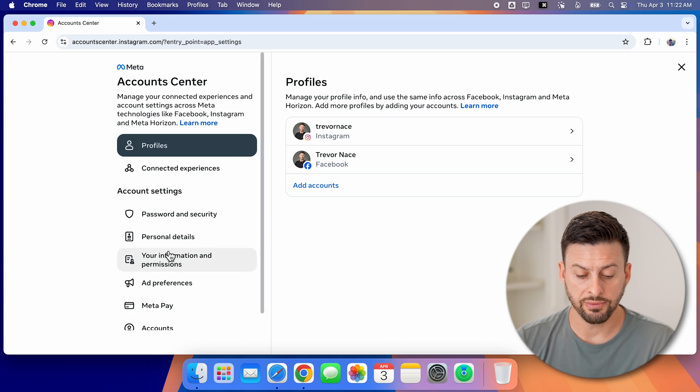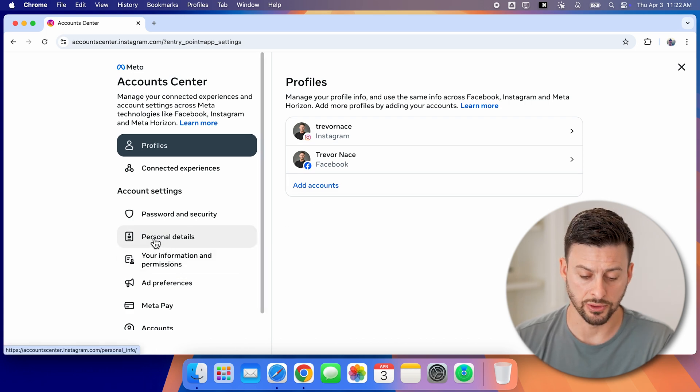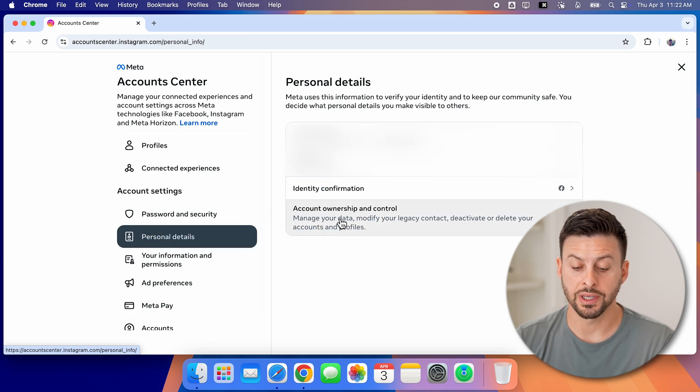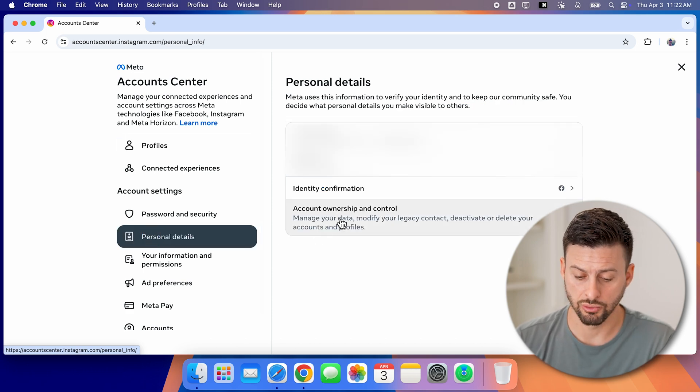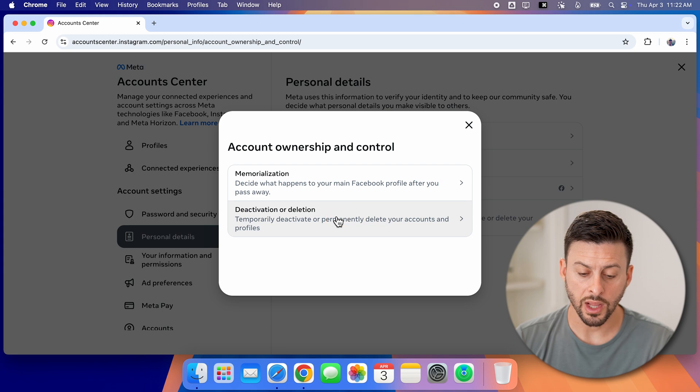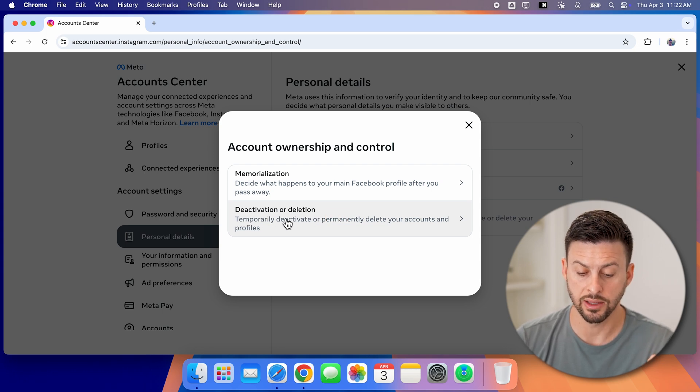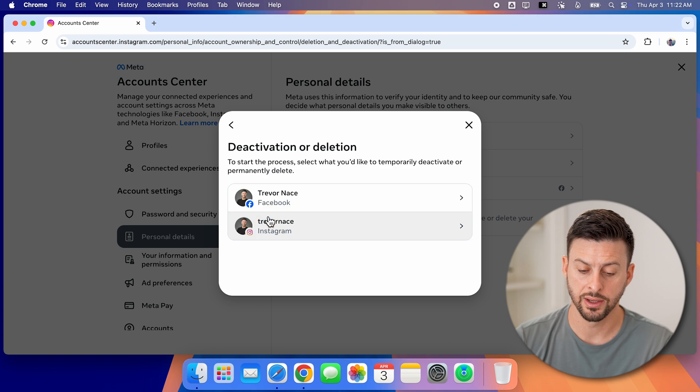Now on the left hand side, we're going to tap on personal details midway down. And then we're going to choose account ownership and control. This will allow you to either deactivate or delete at the bottom. So let's tap on that.